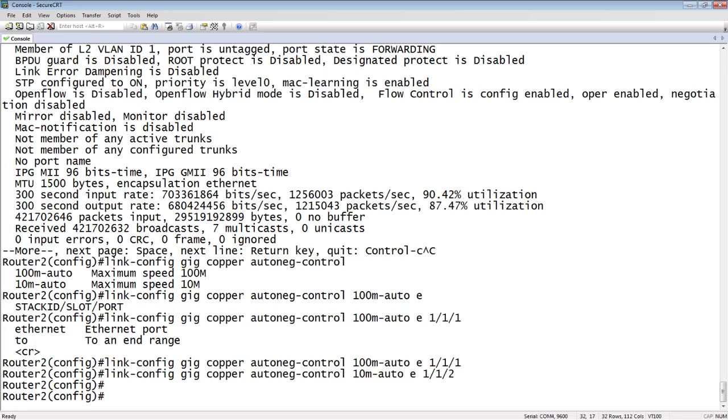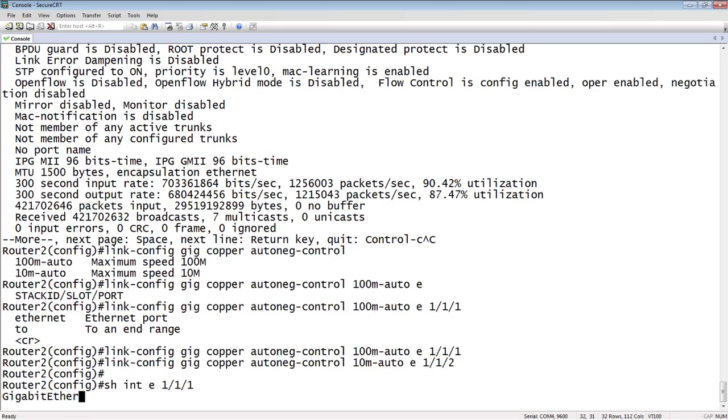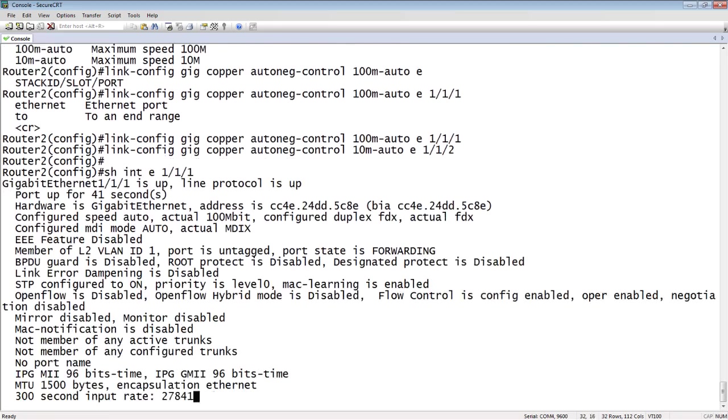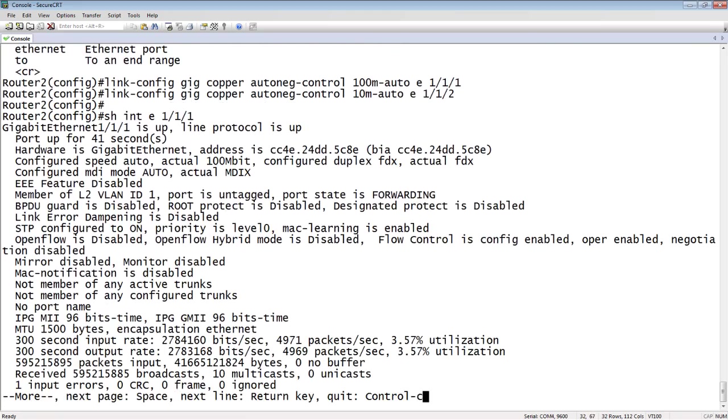So that should be all I need to do. And then if we go back in and look at our show interface, E111, you'll now see that it's still set to auto-negotiate, but it's now 100 megabit full duplex.